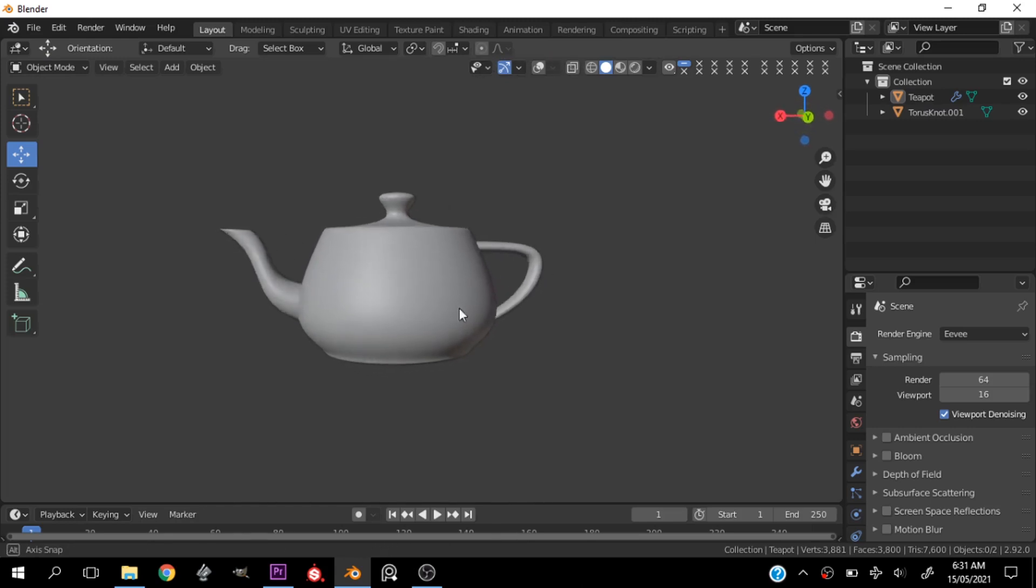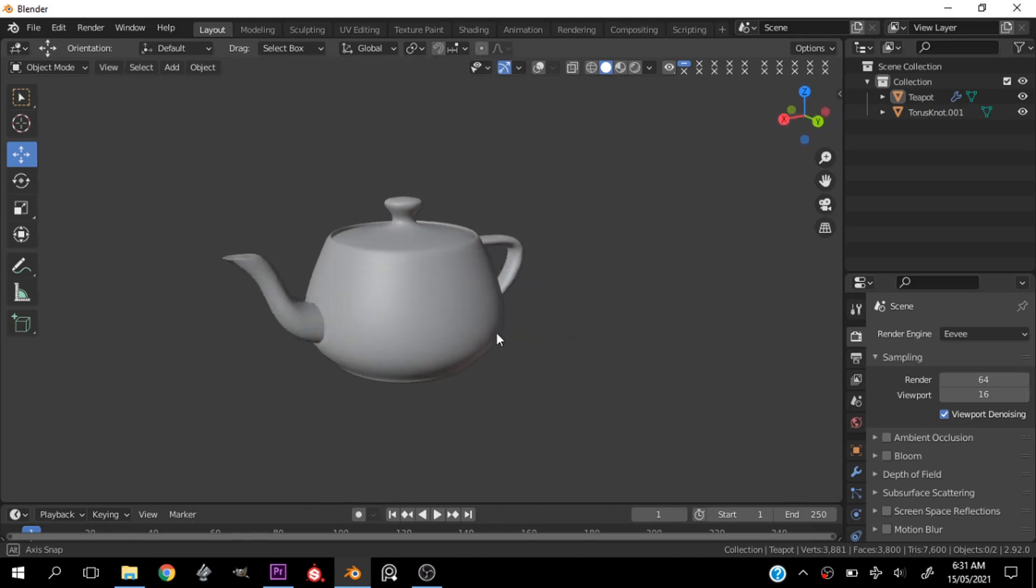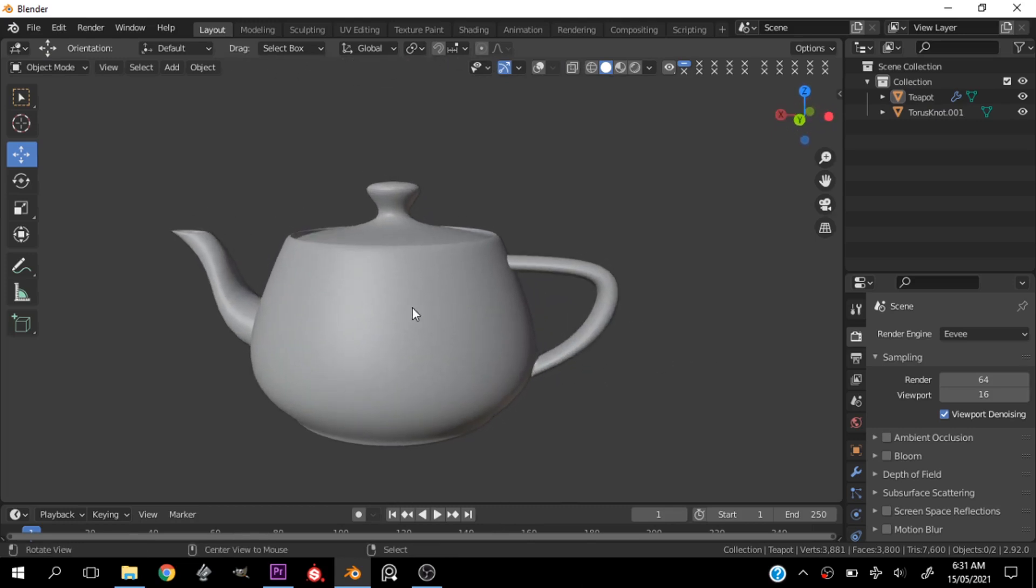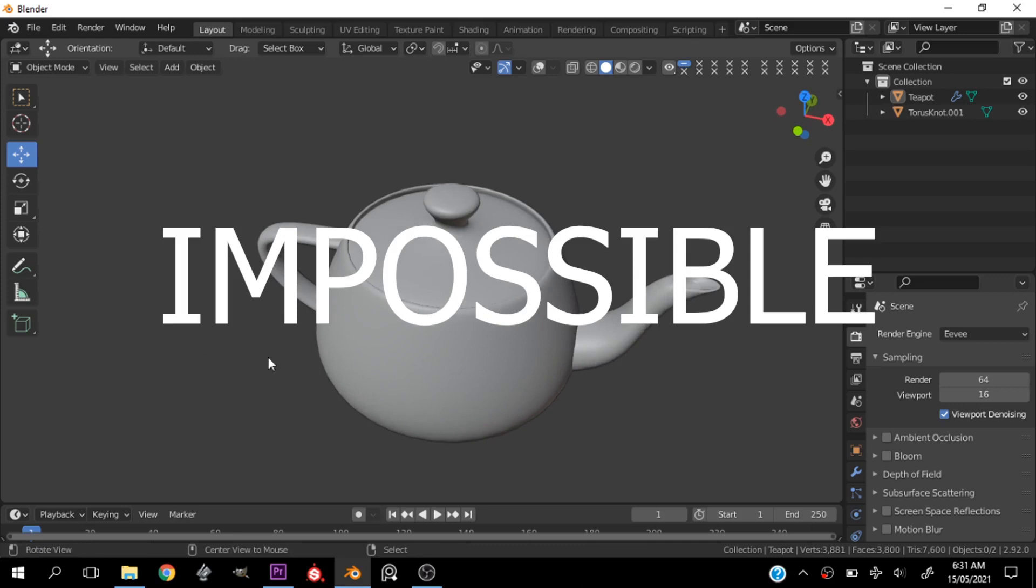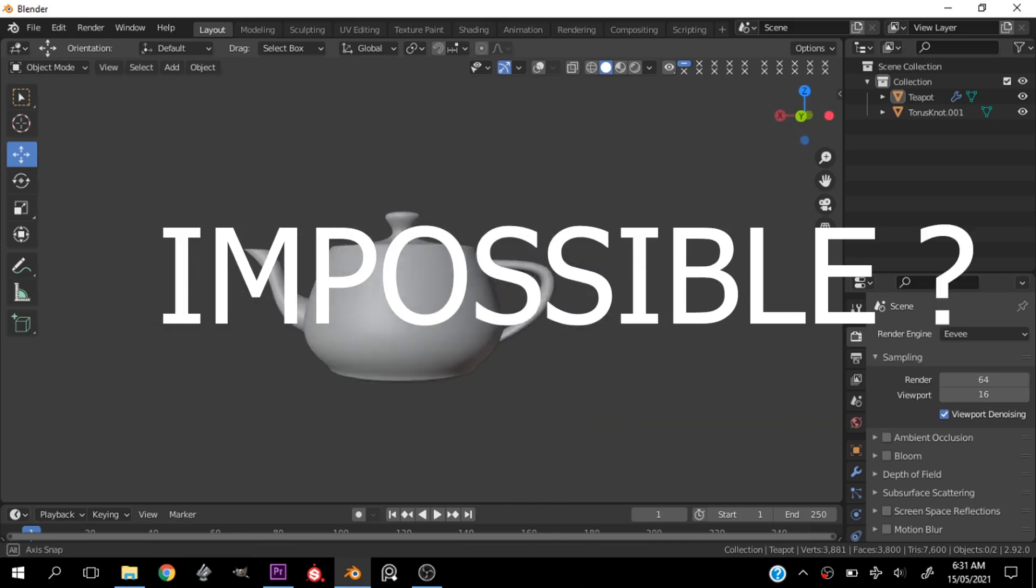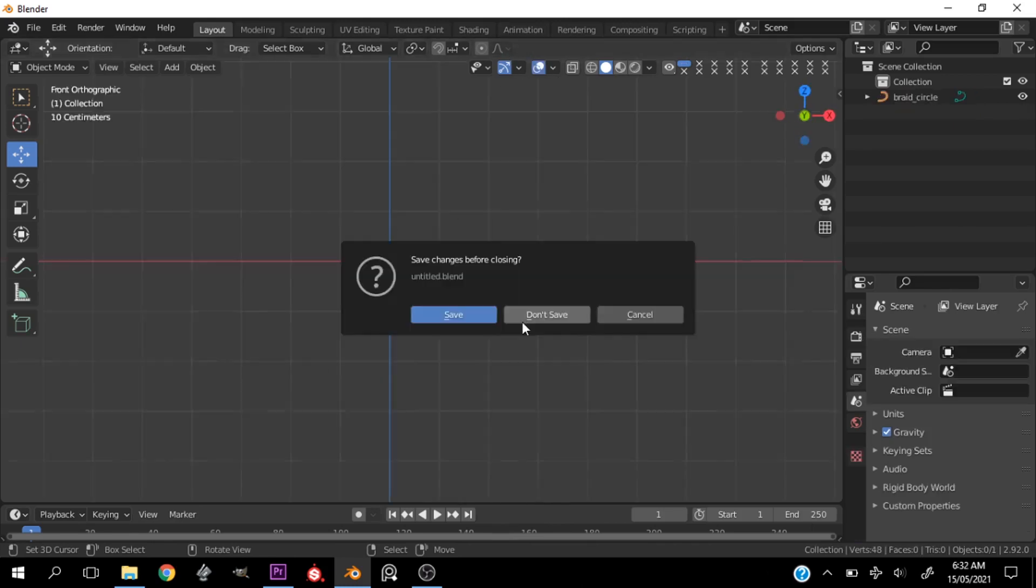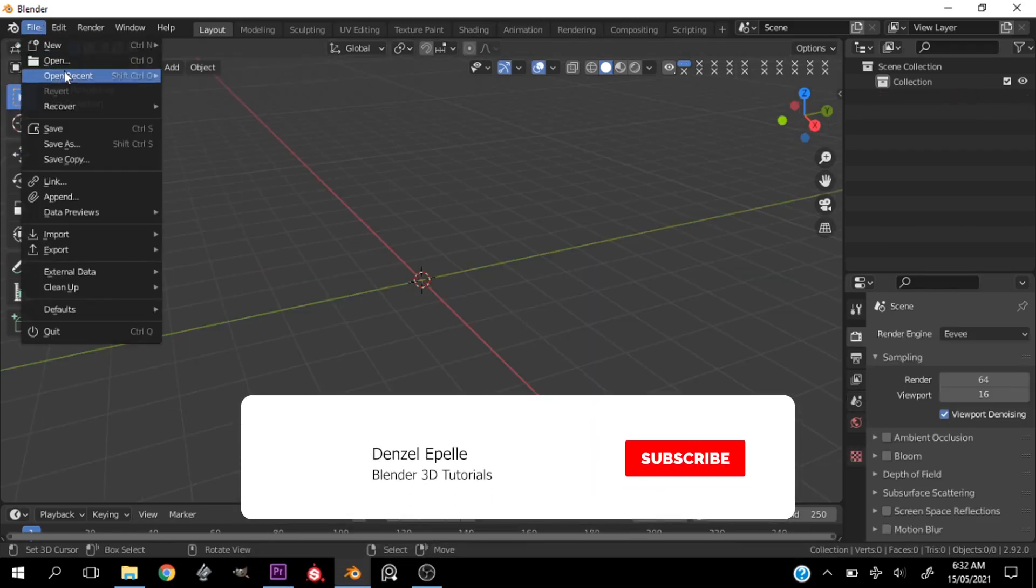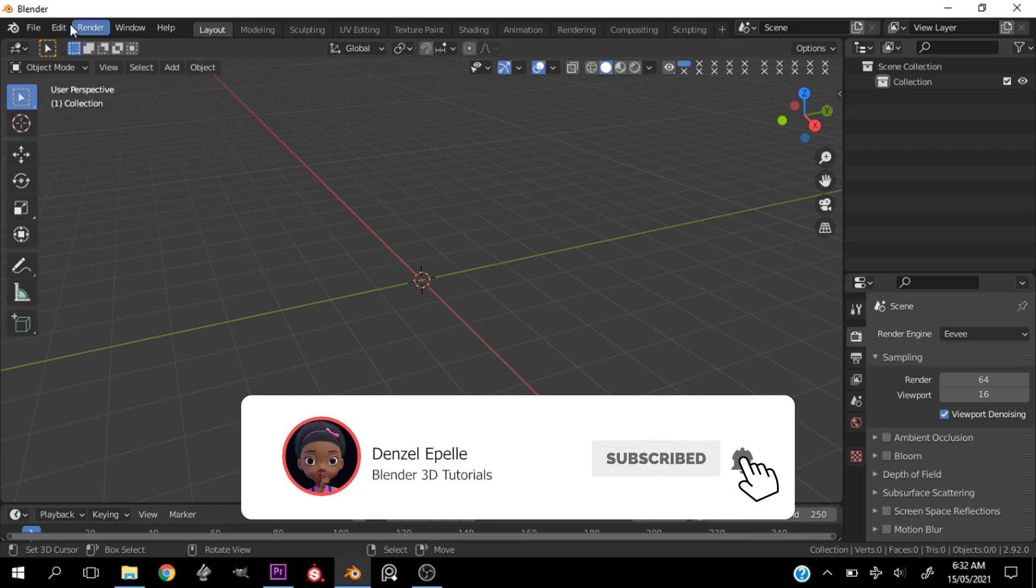I'm going to be showing you how to create a teapot in Blender in less than a minute. This is an ultra quick tutorial, we're going to be going over it very quickly, so let's hop into it. First things first.